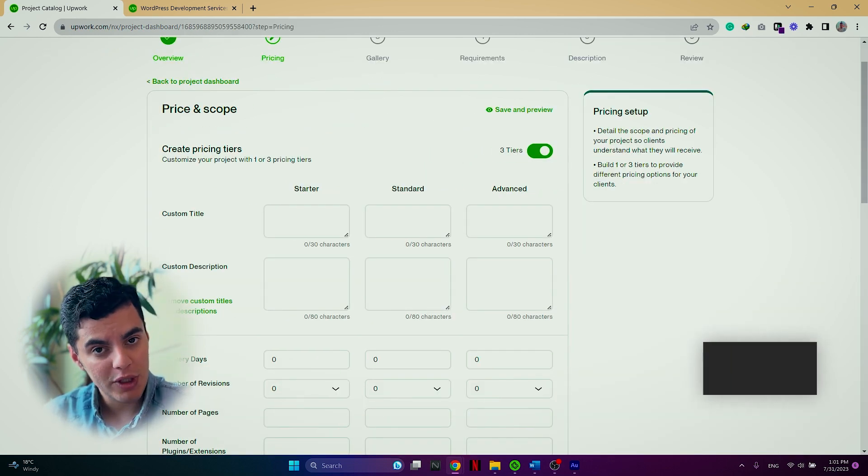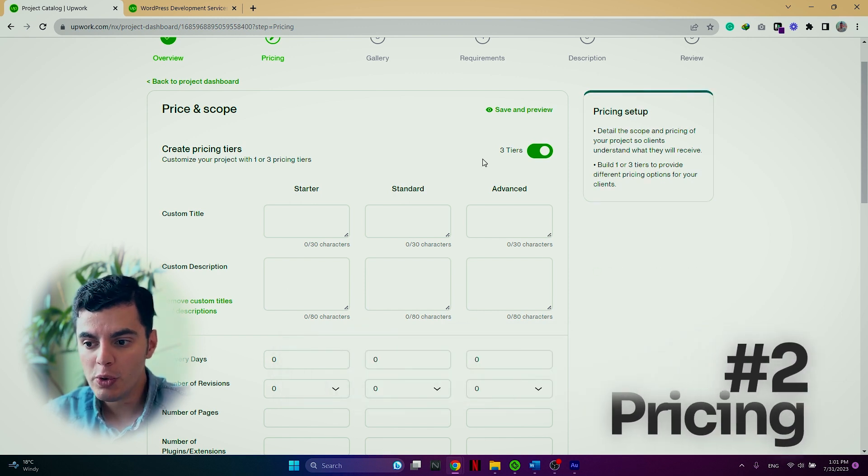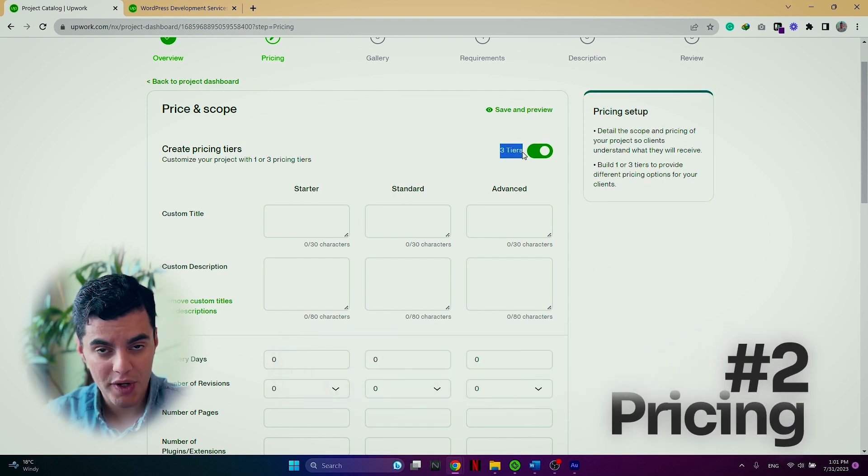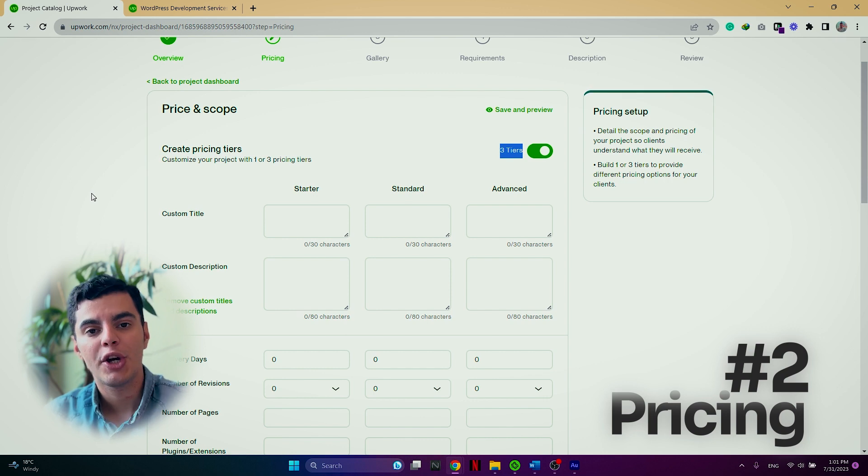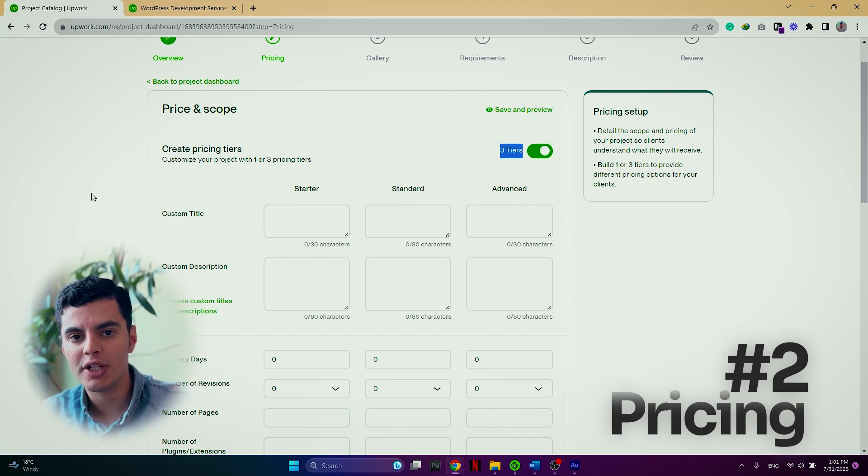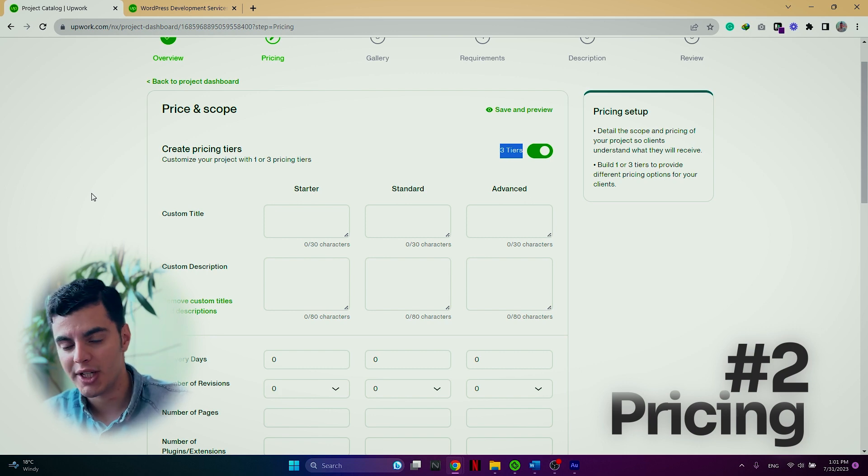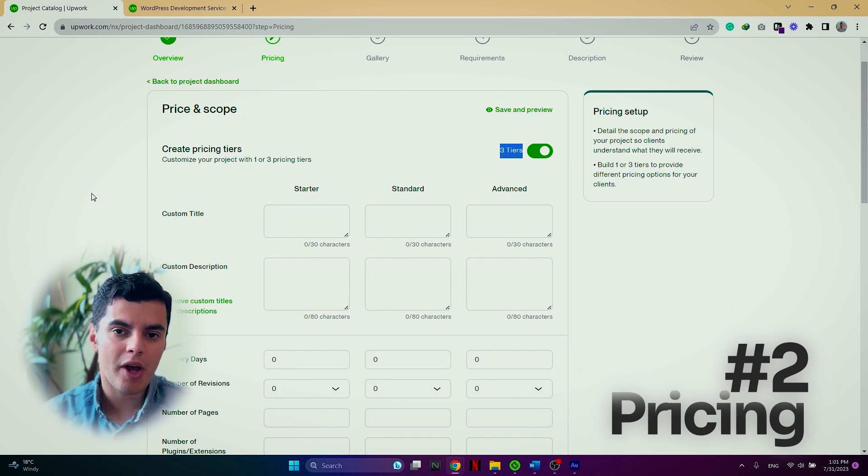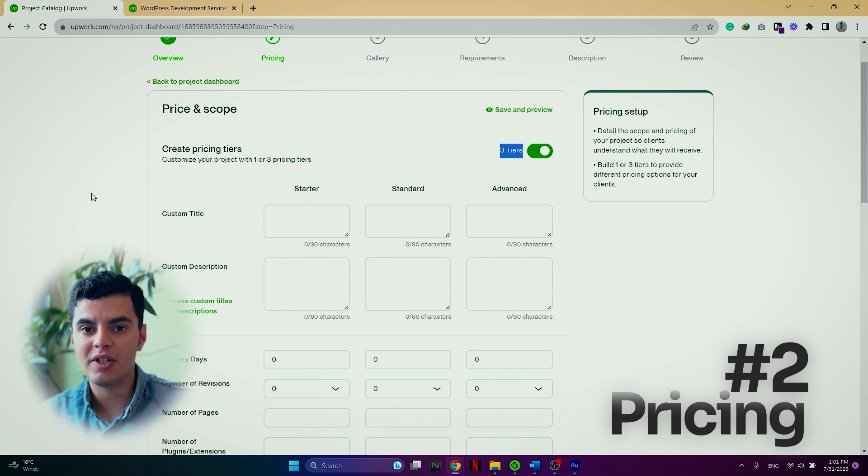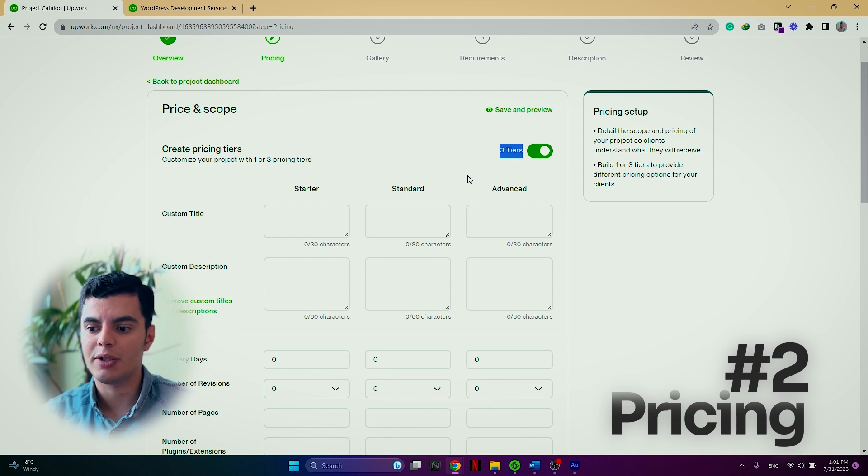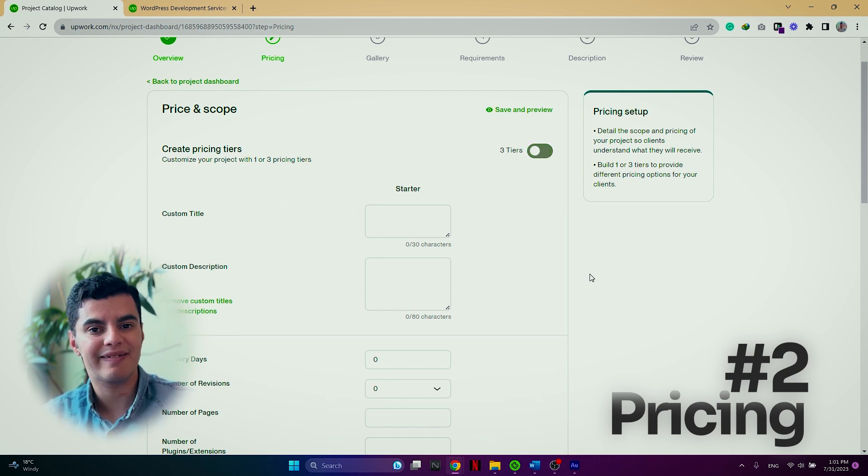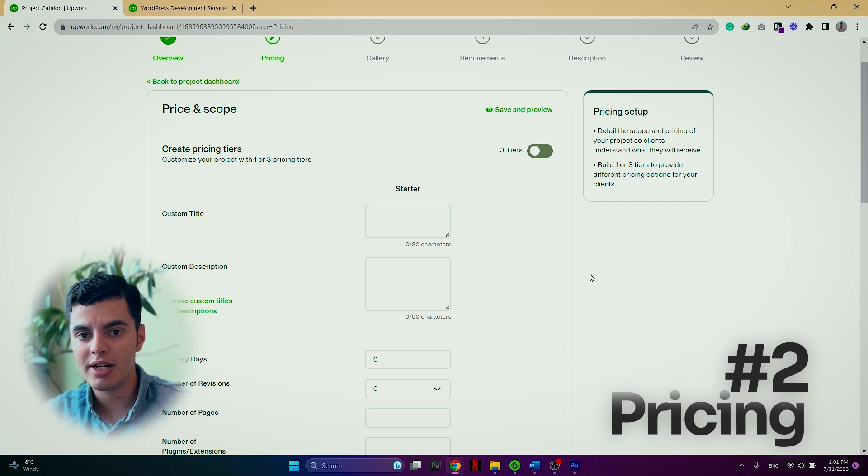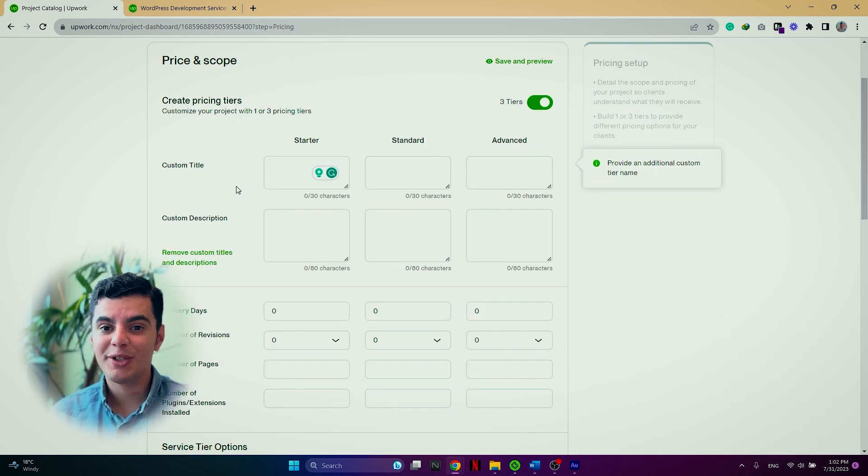I would highly recommend you to use the three tiers functionality for your project catalog to give more flexibility and also more options to choose for your project catalog. But sometimes maybe if this option is not possible or relevant for your project catalog, then you can just turn this off and you will have a single option that the clients can purchase. As I don't want this video to be too long, I'm going to just fill in one column. So the starter tier.